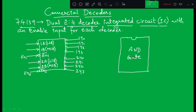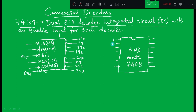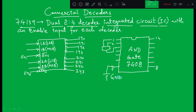Nothing like 'AND gate' is written on the IC itself; gates are identified by a number. For example, 7408 is the number for an AND gate. It has a total of 14 pins — 7 on each side, numbered 1 to 7 on one side and 8 to 14 on the other. Pins 1 and 2 act as inputs and pin 3 as output.